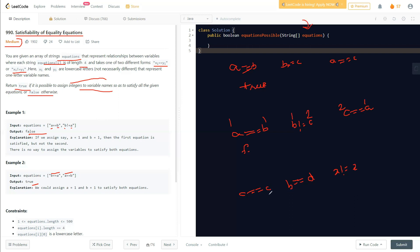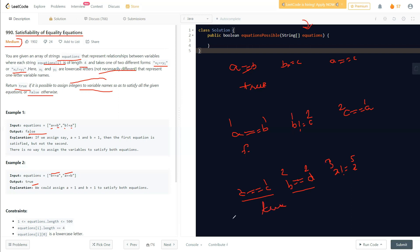Another example: c == c is trivially true by default. The problem notes that variables are not necessarily different, so c == c is a valid possibility. Then if v == d and x != z, as long as none of them contradict each other, the whole thing is true.